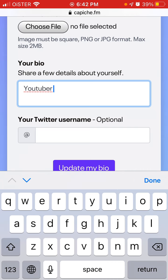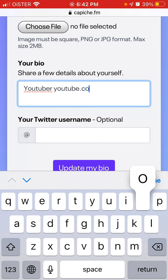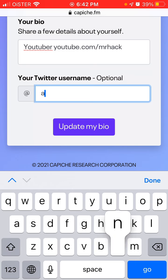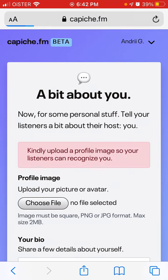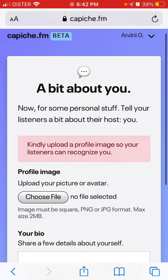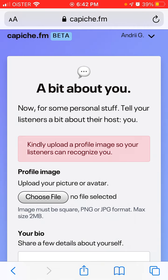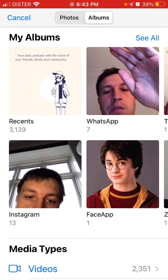You can add your bio, and then add your Twitter. You can also choose your profile picture — let's just do that.